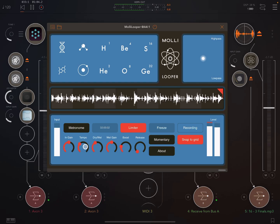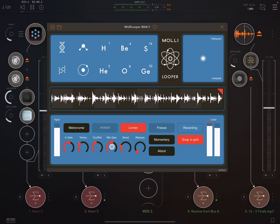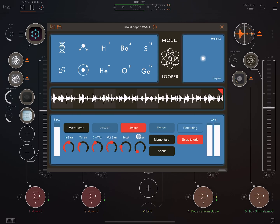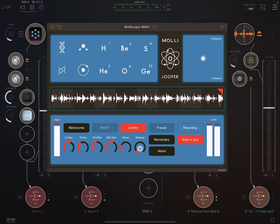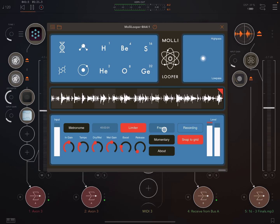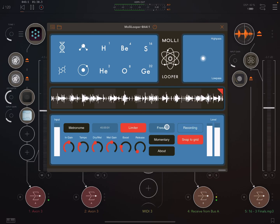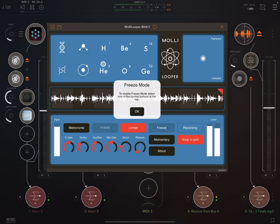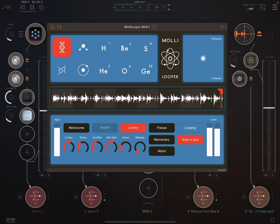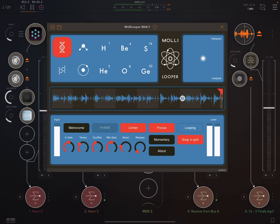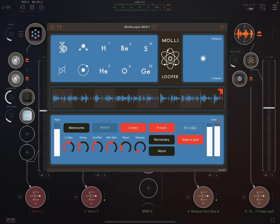We've also got a metronome we can turn on, and we can control the input gain. Tempo is synced here, plus dry/wet and the wet gain. We've got a limiter which I've turned on, and we can choose the boost amount and set a release time. Then we've got freeze — basically freeze can take whatever's been recorded into the buffer and just freeze that. You have to first select one of these symbols, then press freeze, and even if you release it the buffer stays exactly the same.